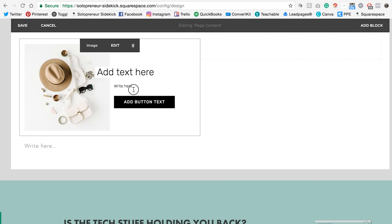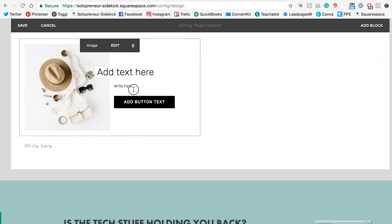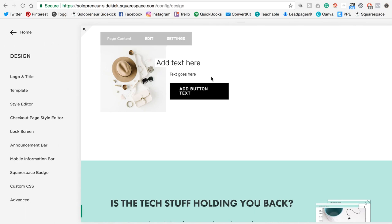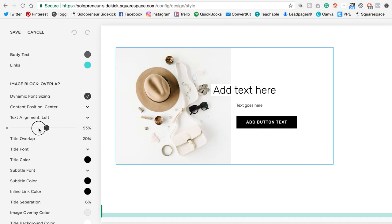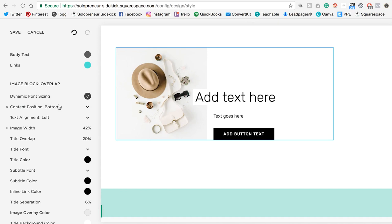I'm going to flip it now to the overlap to show you that one as well. I go into style editor, click on the image. And as you can see, there's all these different editing options. So you can change the image width, you can change the text alignment, the current position, and so many different editing options.